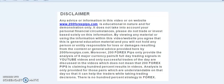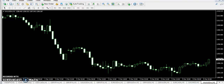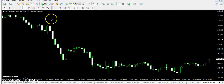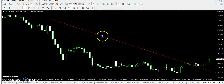Good afternoon traders, welcome to 204x5.com. I'm here with a technical analysis about gold. In this video we will talk about the gold technical analysis. I'm just looking at the chart.